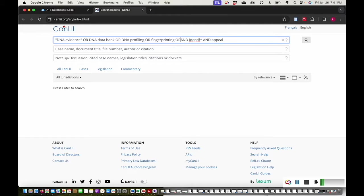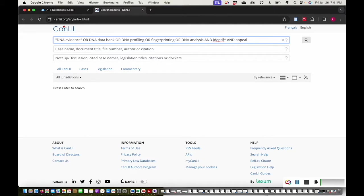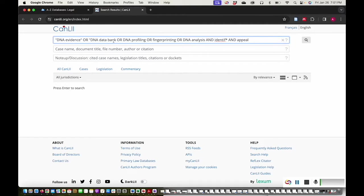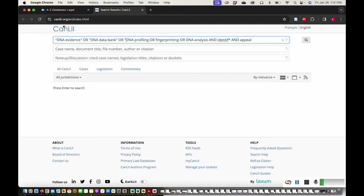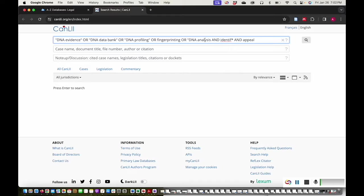As I read more and more cases and research articles on my topic, I'll find more related terms that I can include in my search. Remember, we want to use phrase searching when a search term has more than one word. I'll add quotation marks to DNA databank, DNA profiling, and DNA analysis.